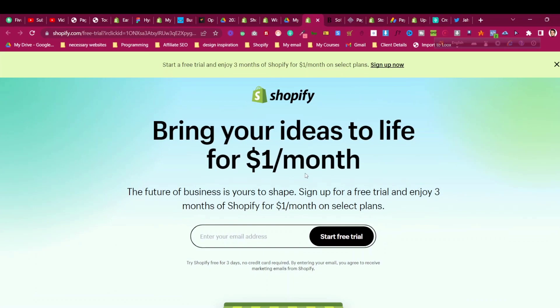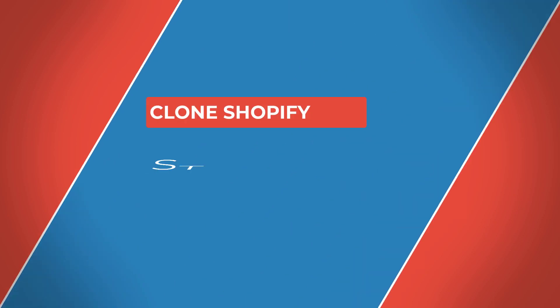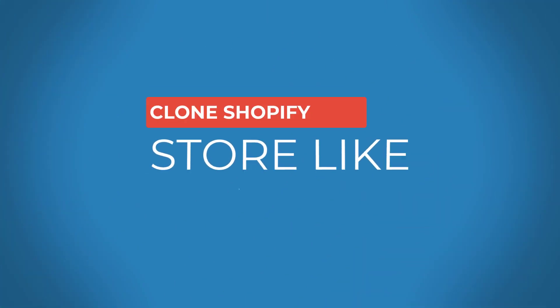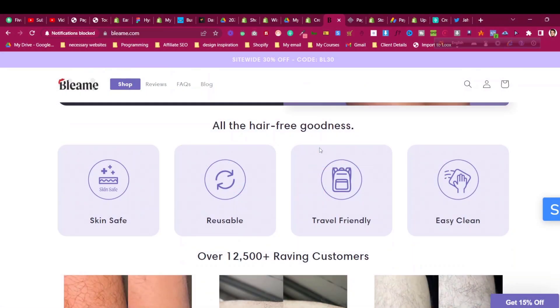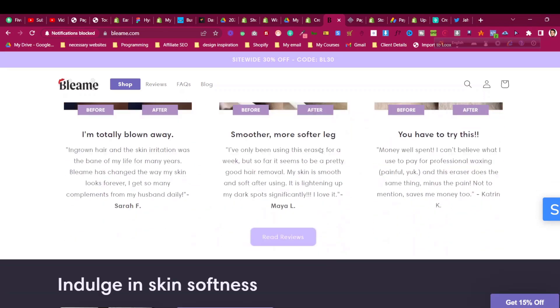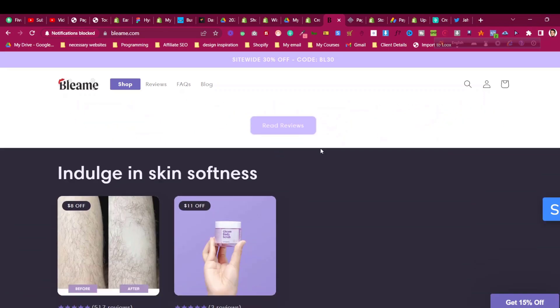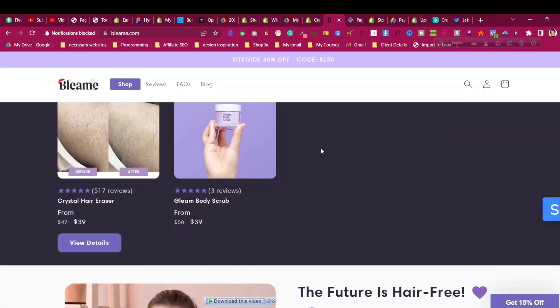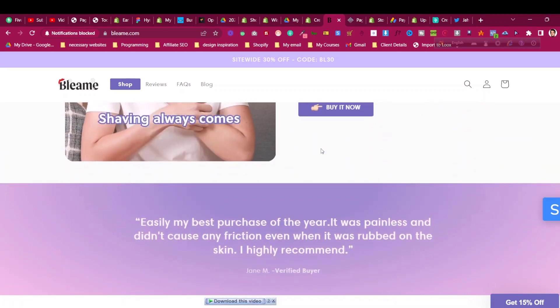Hello and welcome to this video. In this video I will share how to clone a Shopify store like Blimey. If you are in the Shopify zone then you must have come across this brand, which is Blimey — they are everywhere in the ads, on Facebook, everywhere.